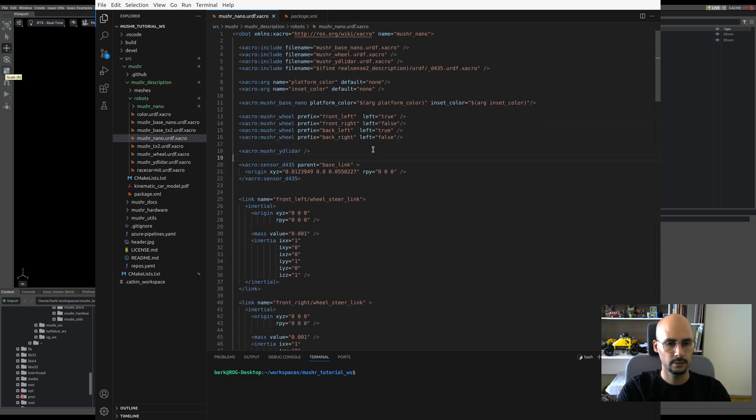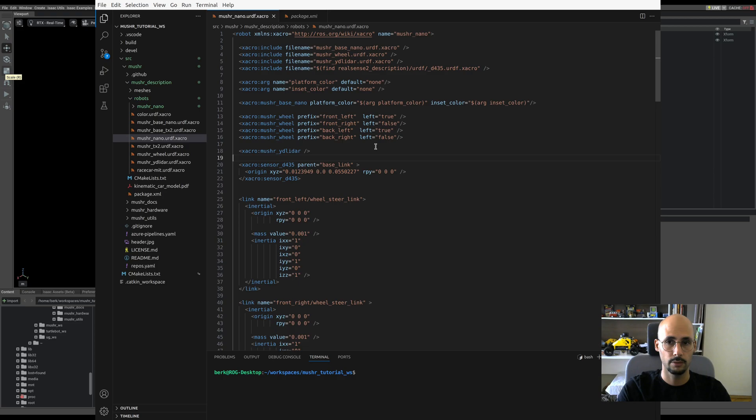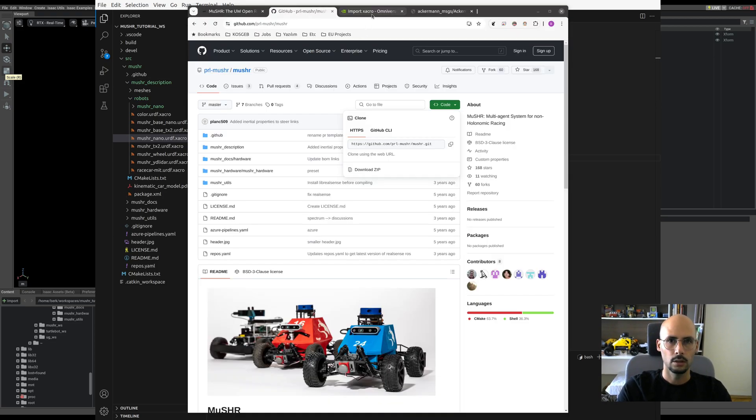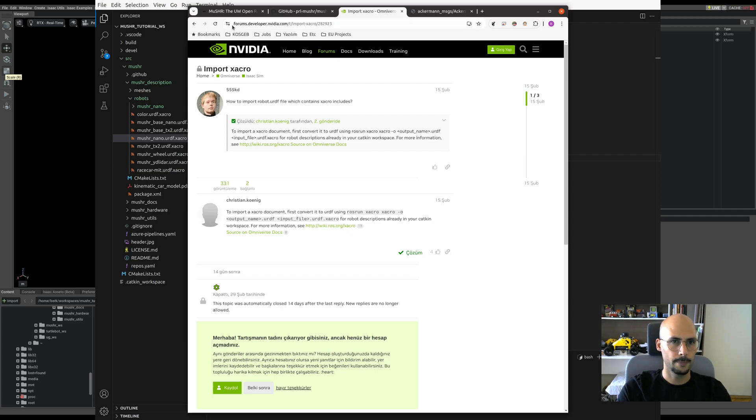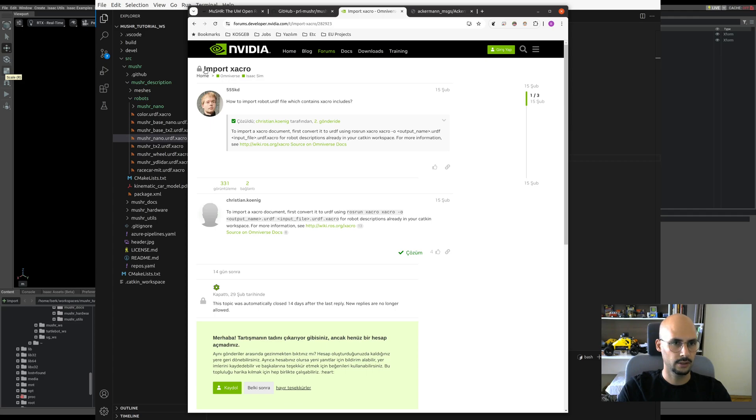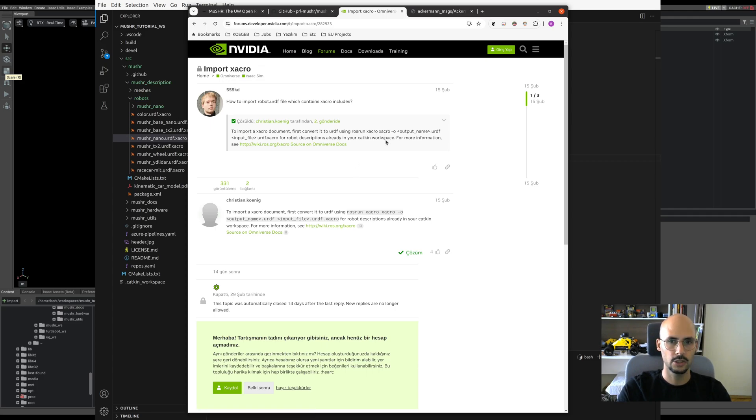But the thing is that with NVIDIA Isaac you cannot just use the XACRO, you need the URDF files. To do that, go to the NVIDIA Developers forums and you'll see there is already a topic called Import XACRO where they mention we should be using rosrun XACRO.